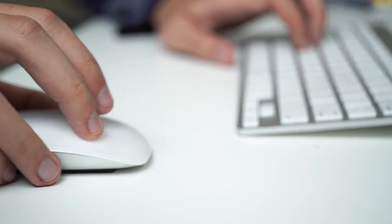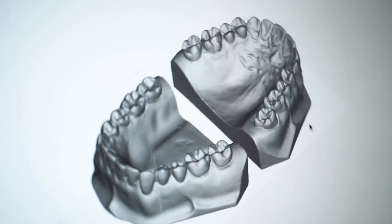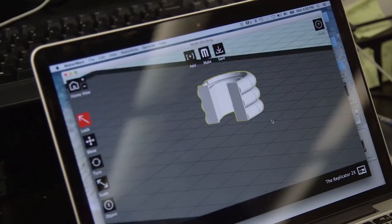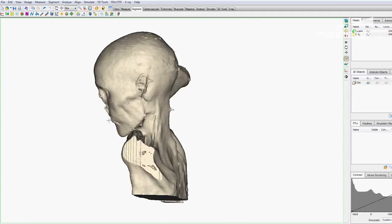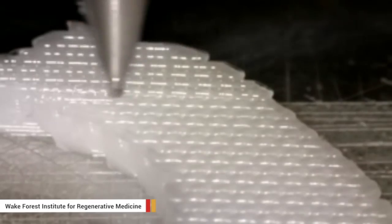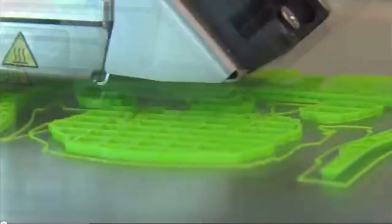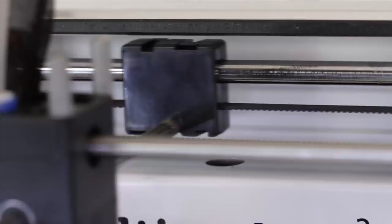To create an object, you need to supply instructions to the printer. These instructions can be derived by taking slices of the object as specified in a computer-aided design, or CAD, file. Each slice acts as a 2D print and is laid out in one of several different processes.